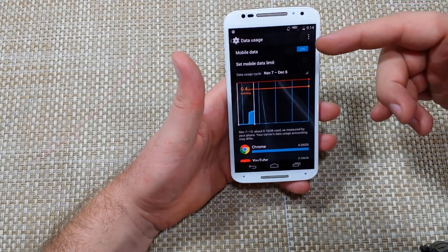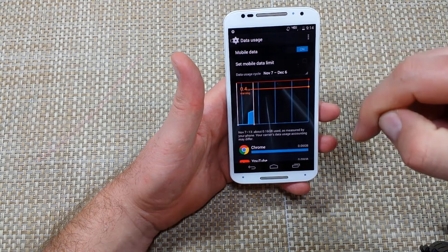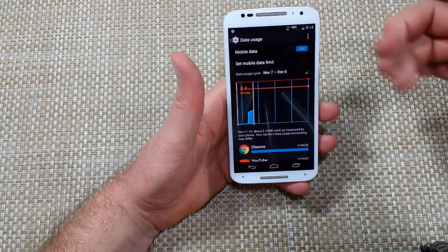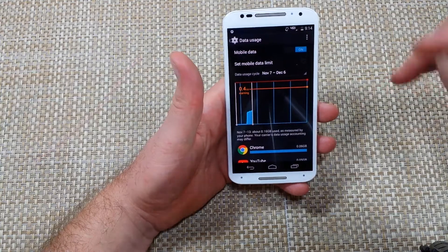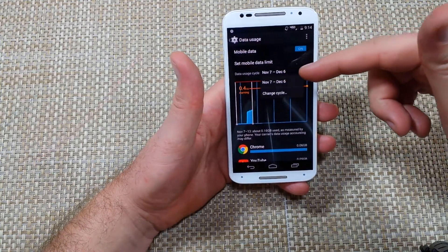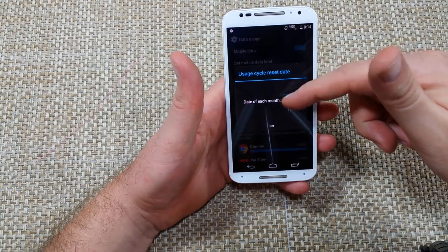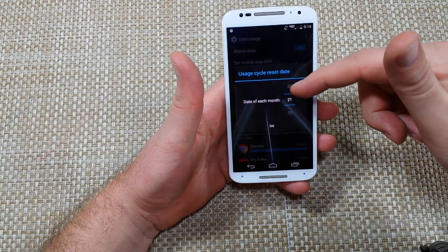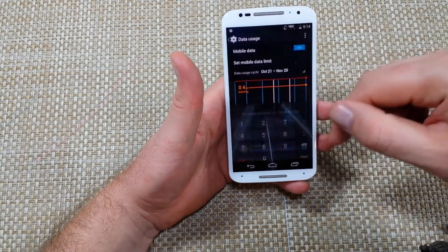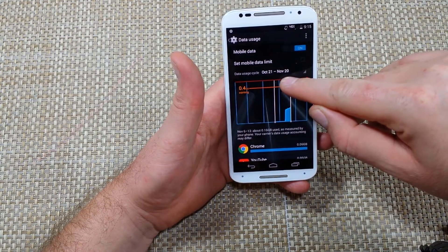Now the most important thing about Data Usage right here is you want to make sure your data use cycle is set correctly to your cell phone carrier's bill cycle. For example, if your bill cycle ends on the 20th of each month, you want to tap on the date, change the cycle, and change it to the 21st. The 21st is the first new day of your cycle — so it ends on the 20th, you pick the 21st here and hit Set. So technically from October 21st to November 20th is your cycle.